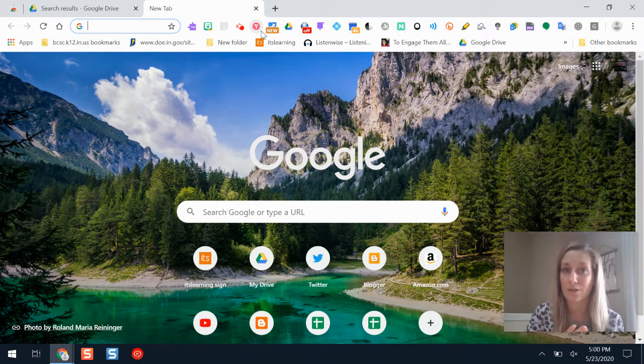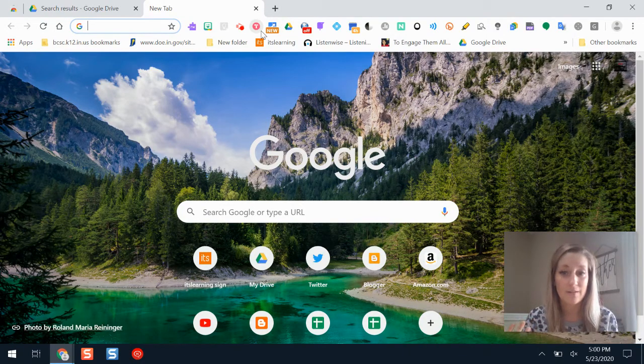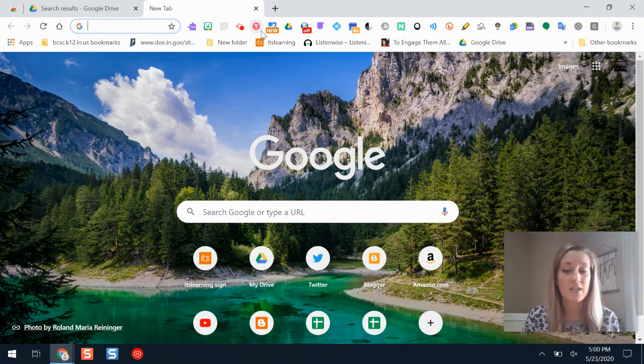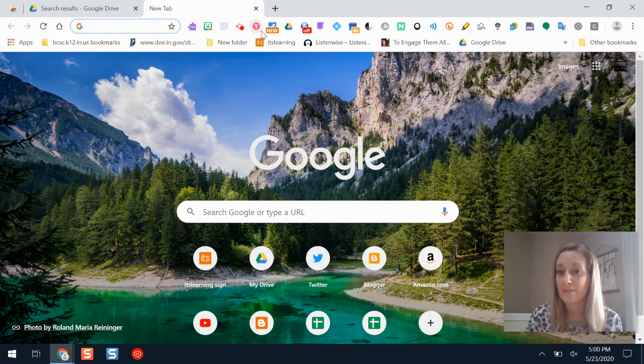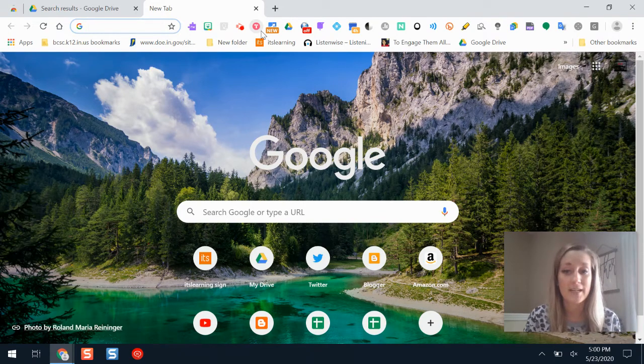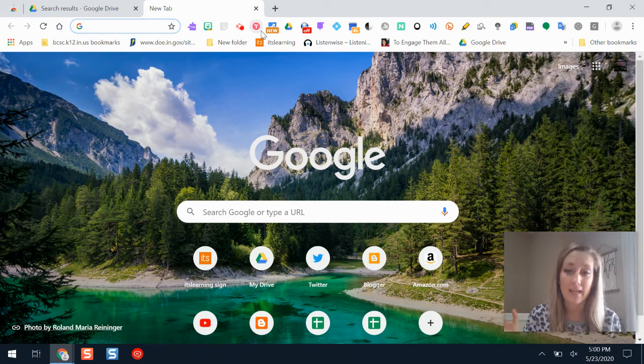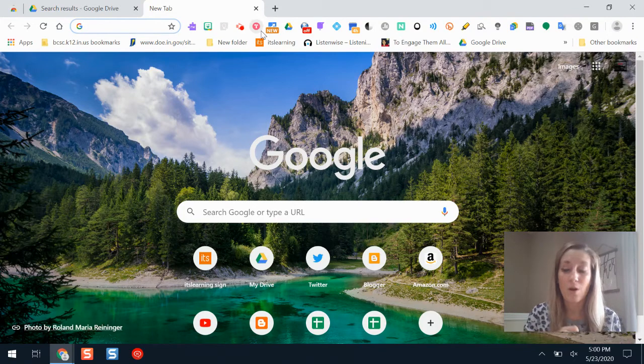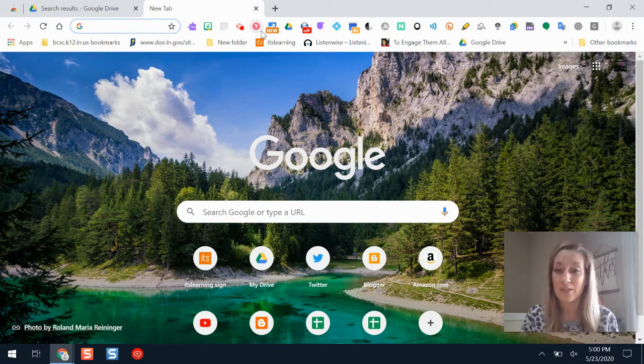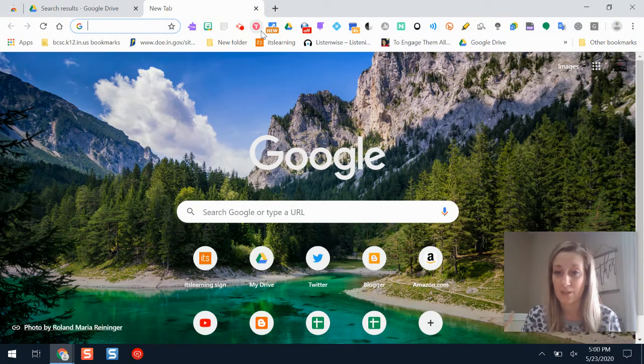Plus what's also awesome is that if you find yourself using the same tabs over and over again, whether it's opening up your learning management system or your Google Drive or a certain website every day, if you save that collection in Toby you can open all those tabs in just one click.